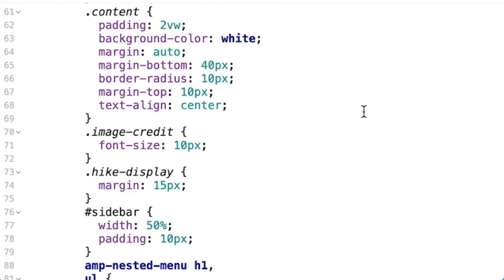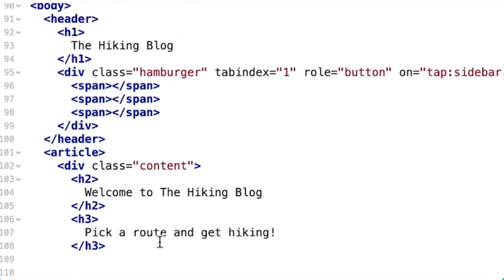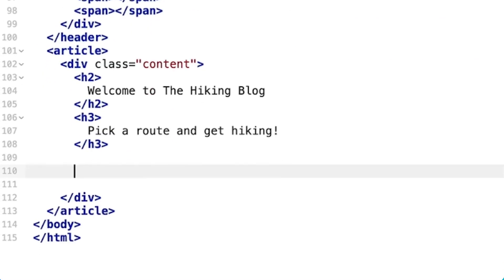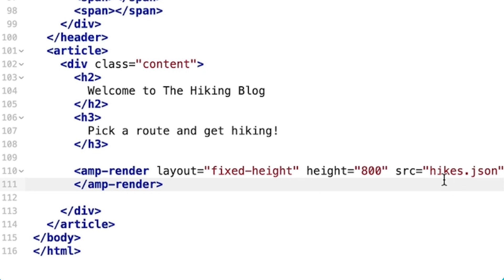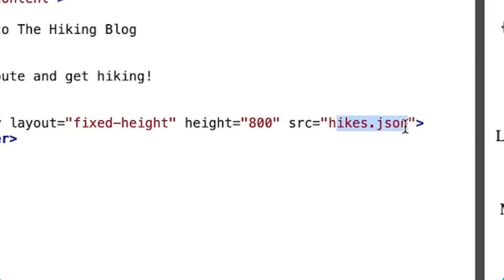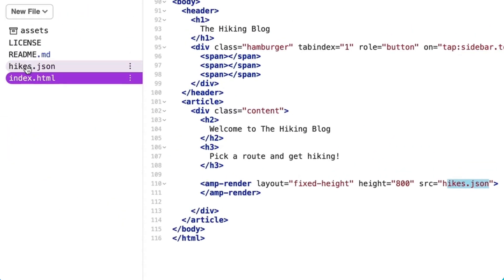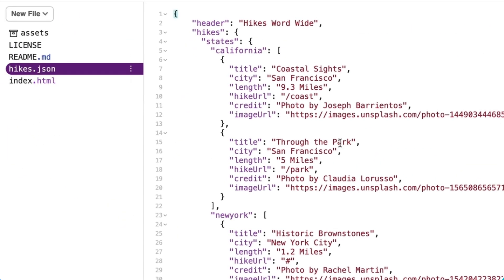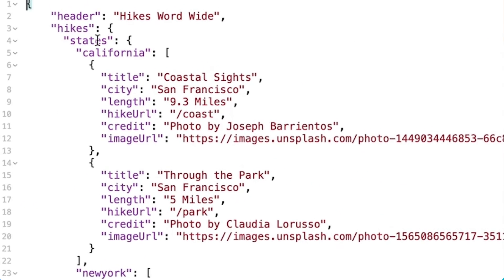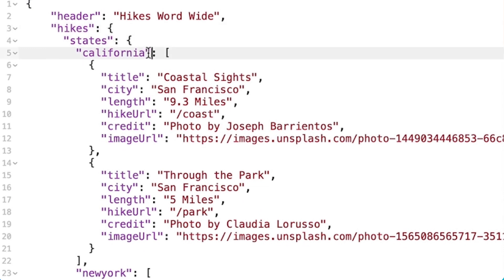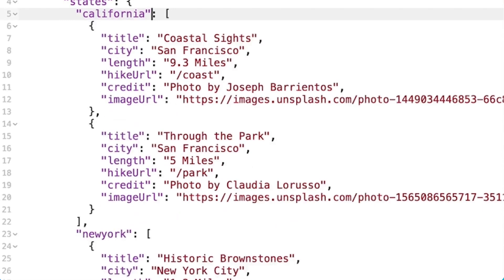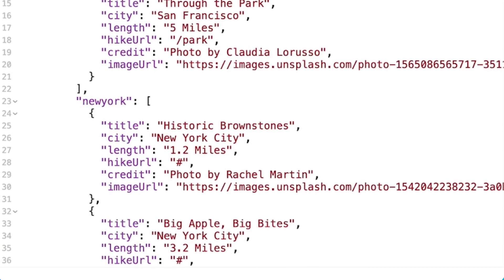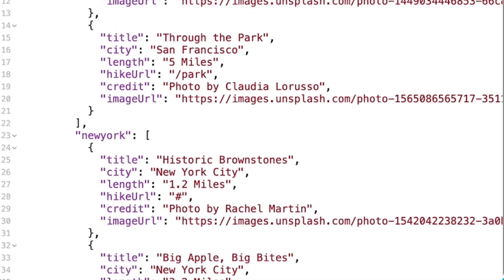Next, I'll define my AMP Render component. I'll point the SRC attribute at the URL of my JSON file. My data has all my hikes organized by what state they're in.